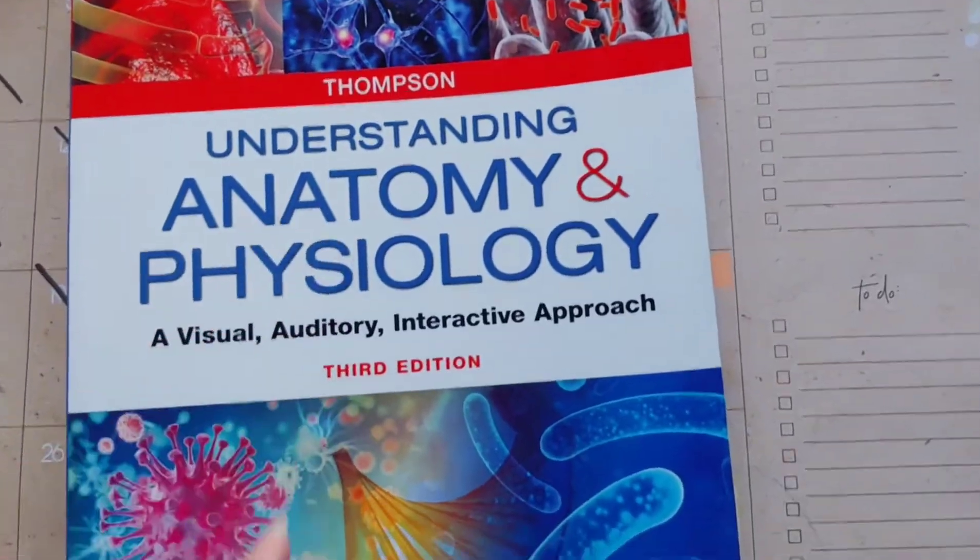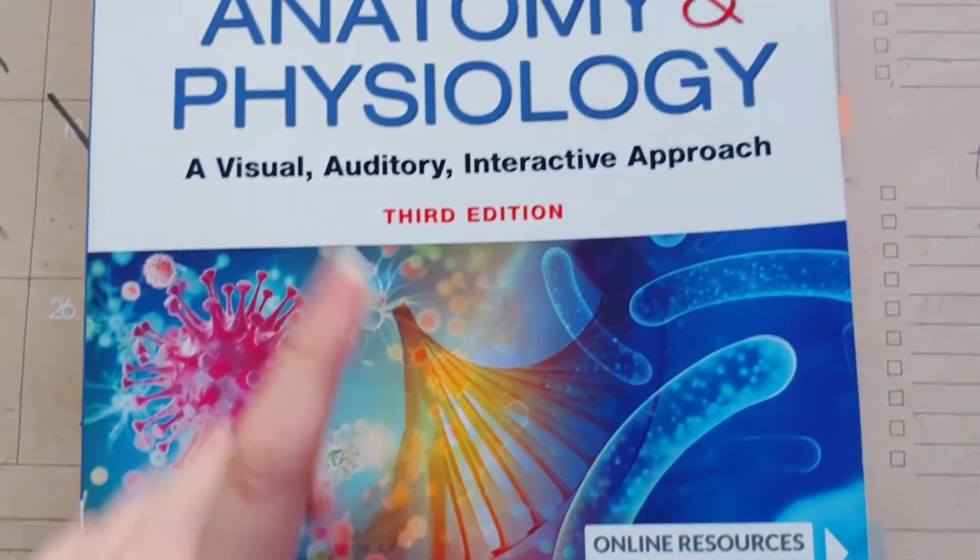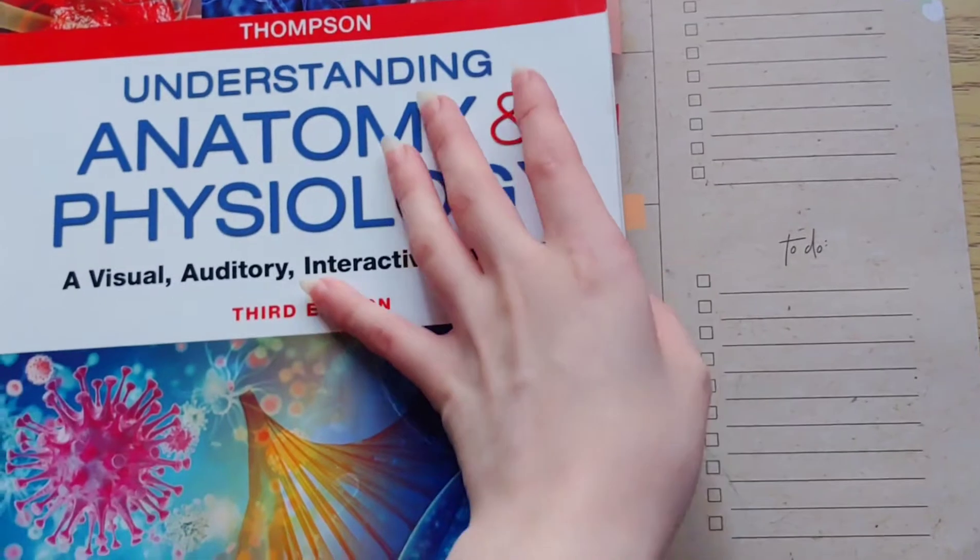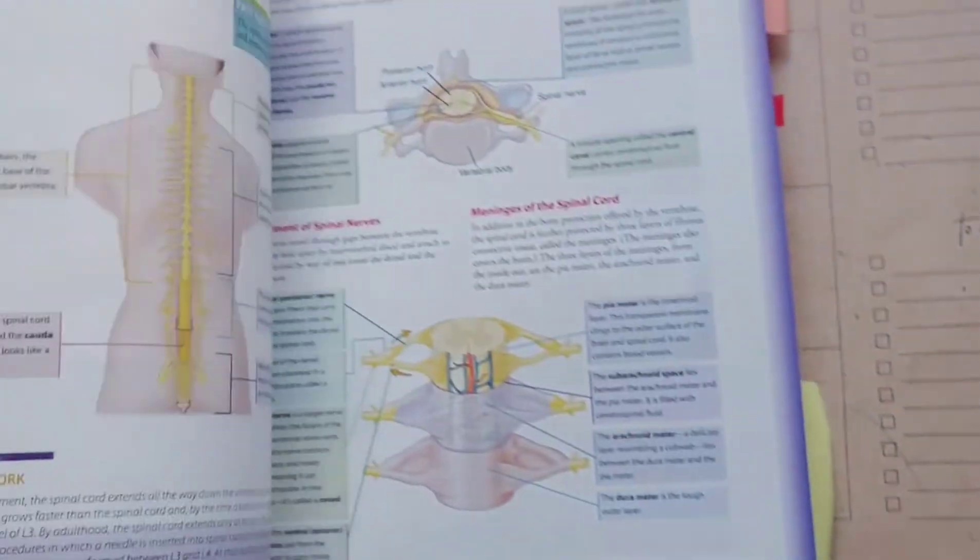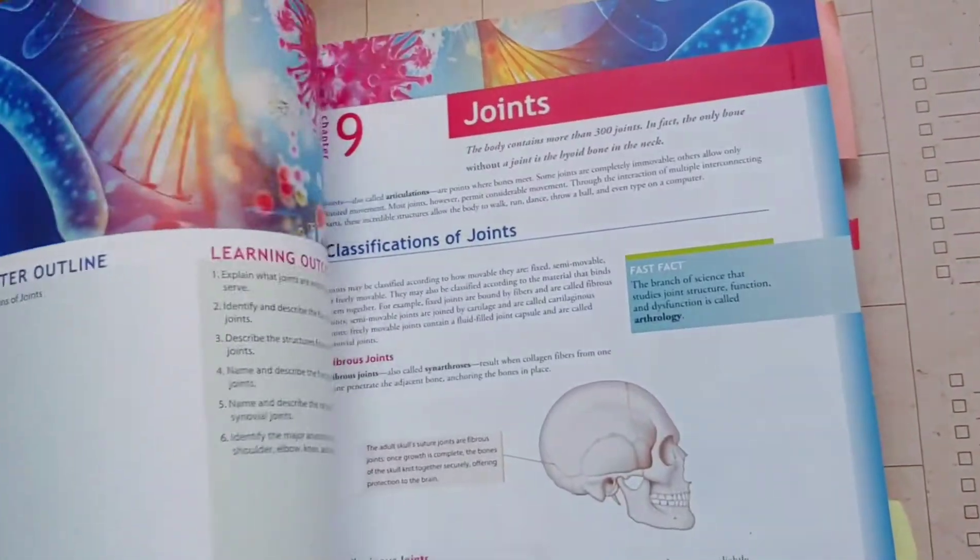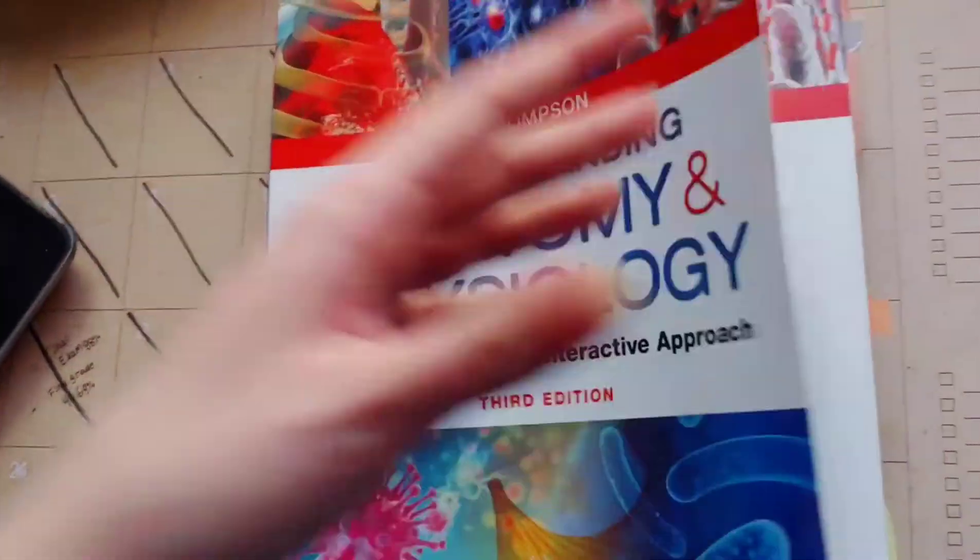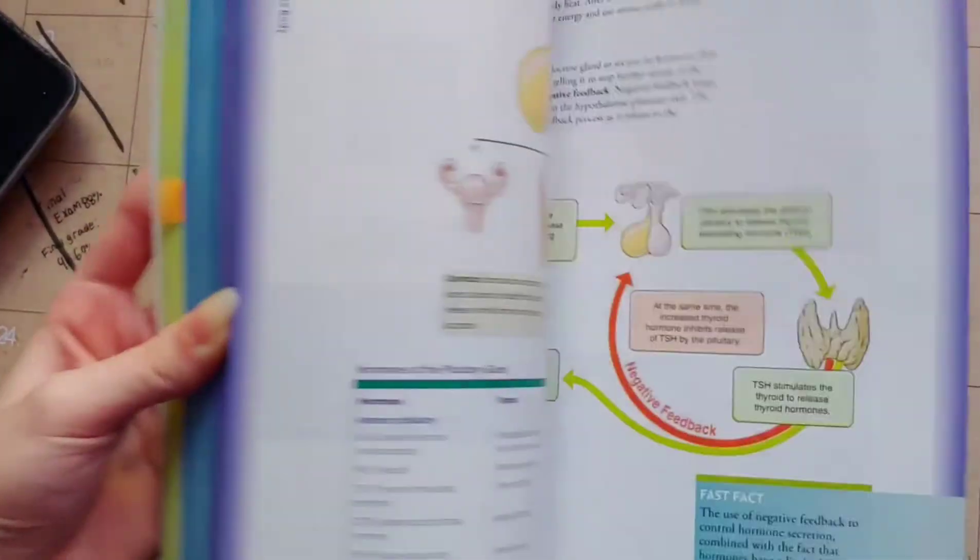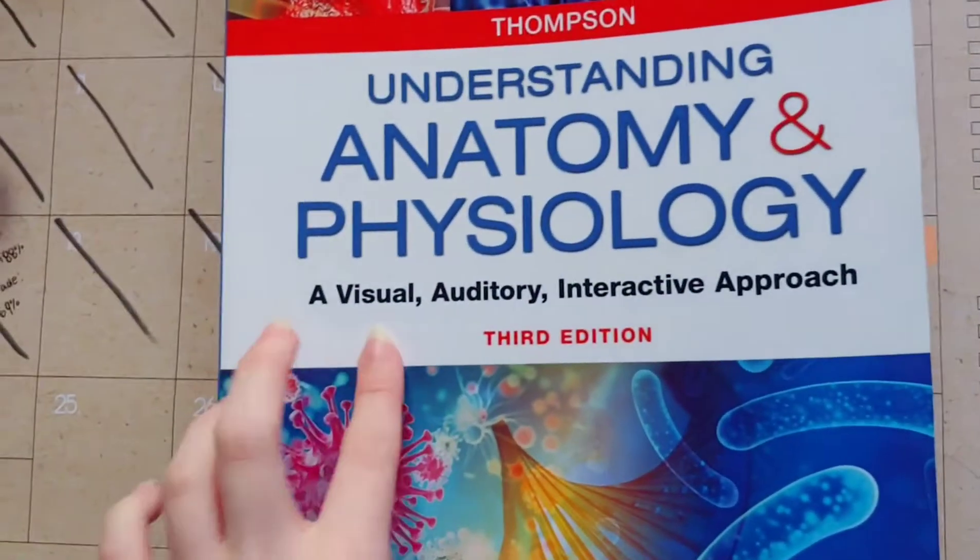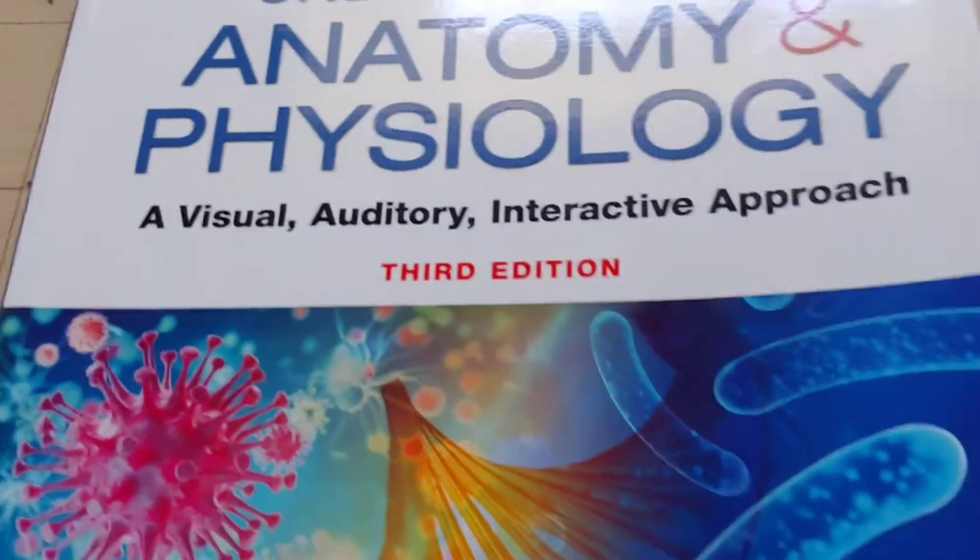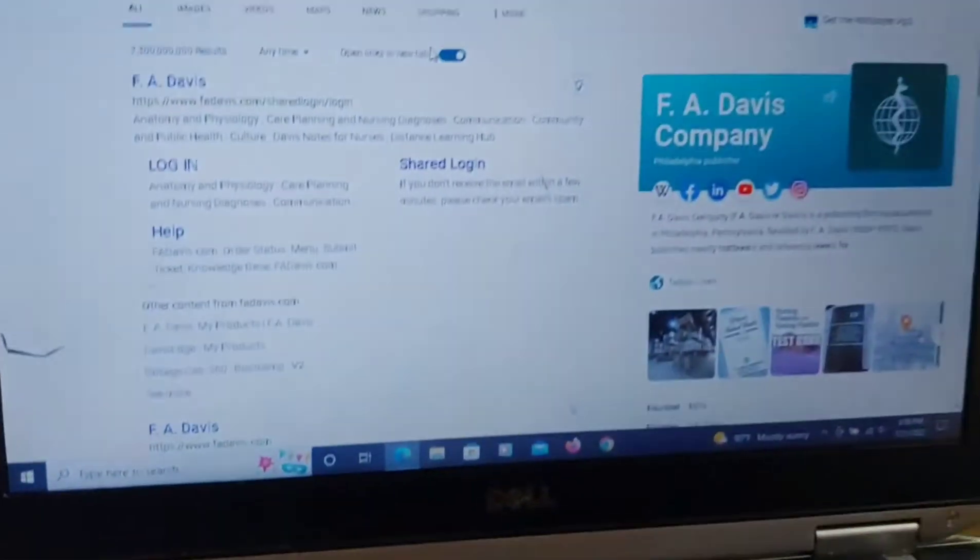You can actually buy it from the F.A. Davis website, but we bought it from Amazon. It was cheaper. And it's a very nice book. The layout is very visual. There is a lot of online functions too. It's very colorful. There is a visual, auditory, and interactive approach. There is a lot of resources on the website which I'm going to show you.